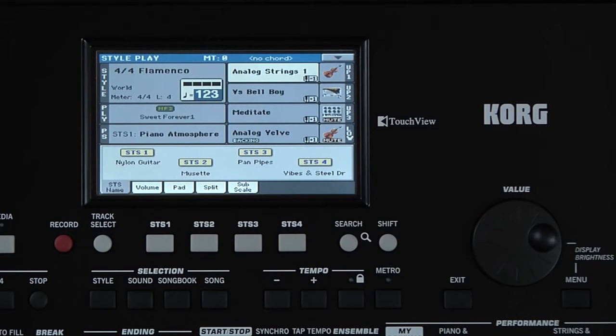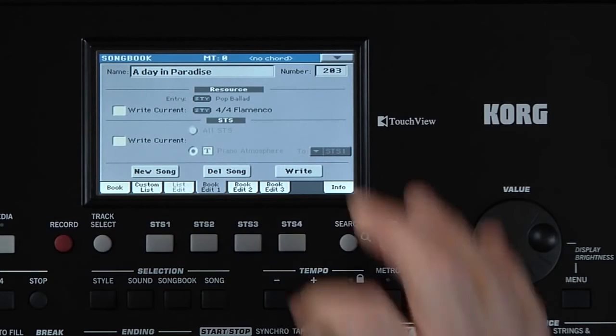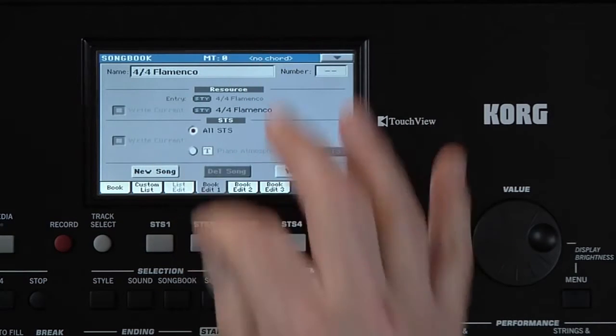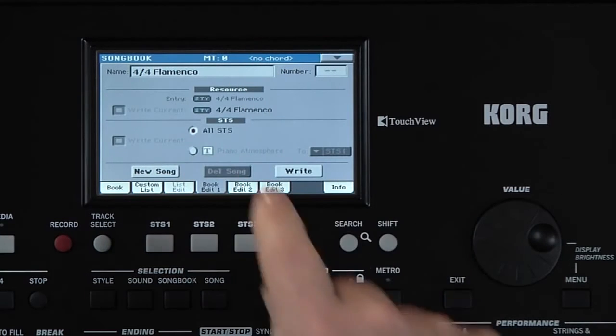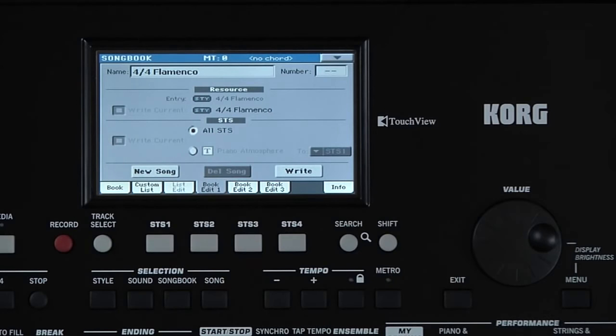Now go back to Songbook. We're still on the Book Edit 1 page. Touch New Song. This box is automatically checked off to include the 4 STS already saved with the style.